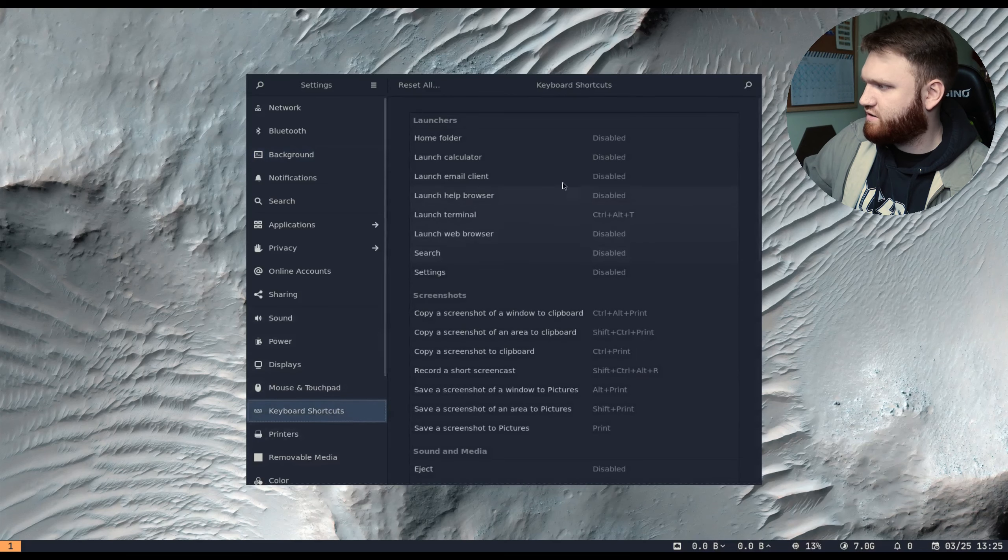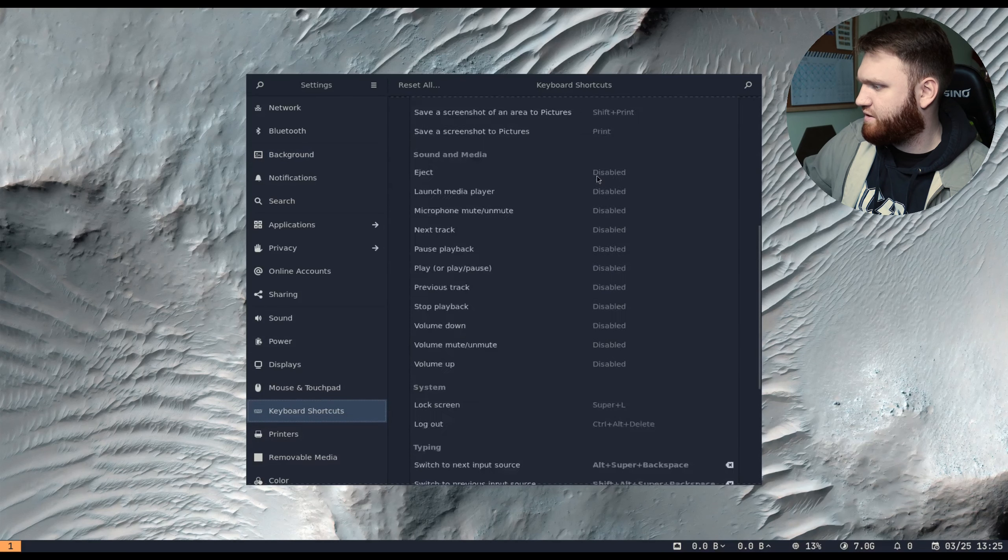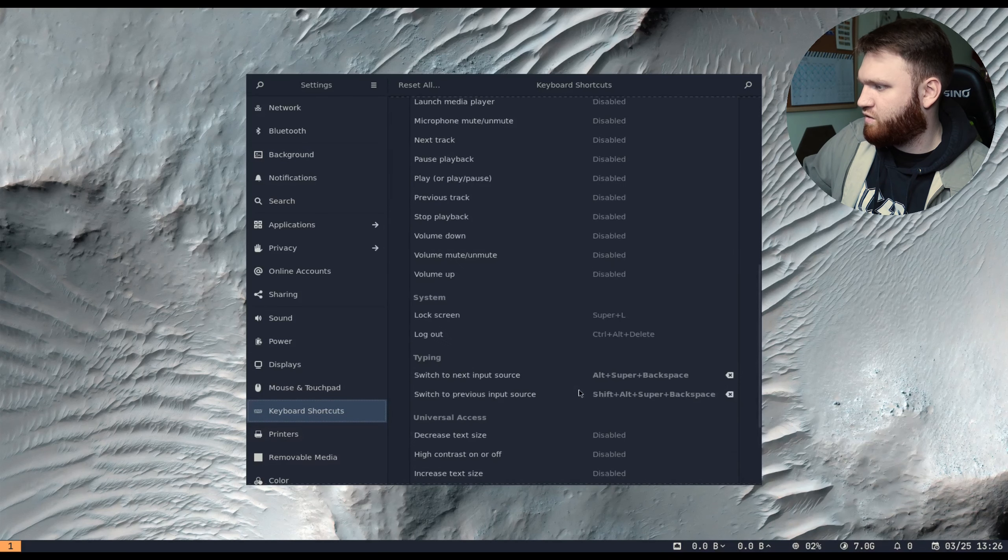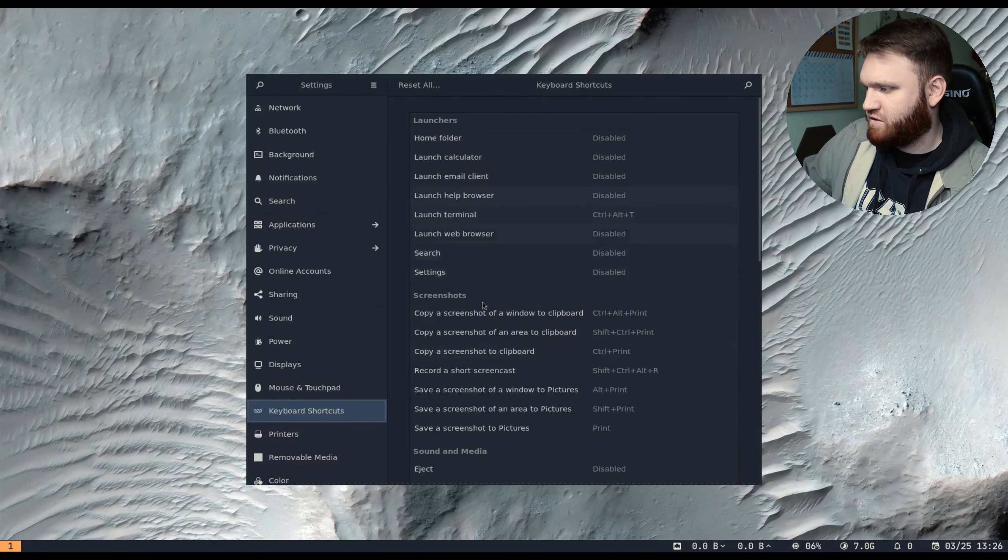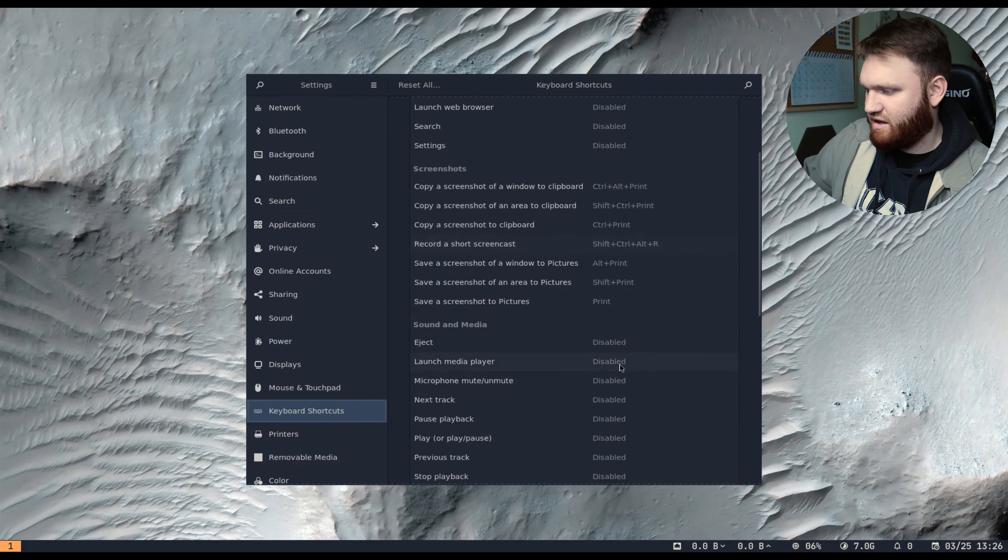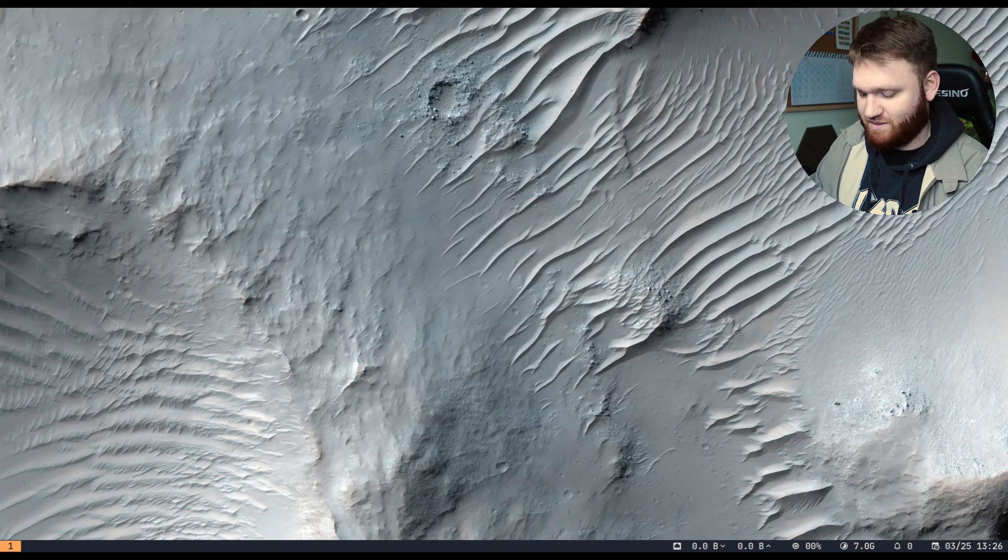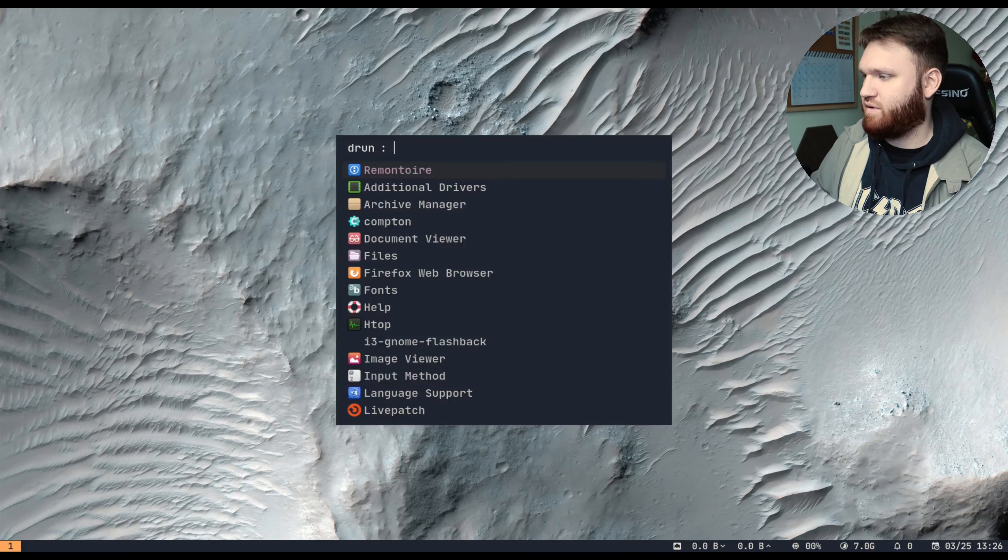So here is where we can change our background. So let's say we wanted that. We have everything else here too. So we have mouse, printers, keyboard shortcuts. Maybe this is where we do it. Maybe the things are just out of date. So universal access, home folder. So yeah, this isn't the key bindings here.